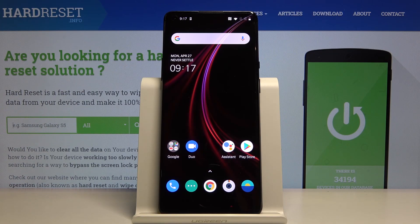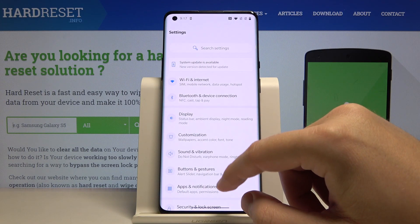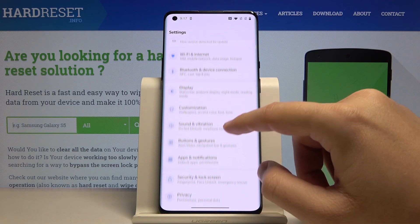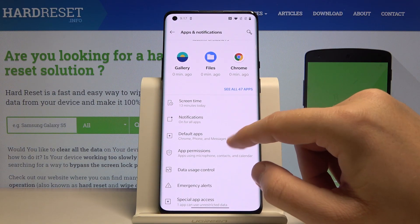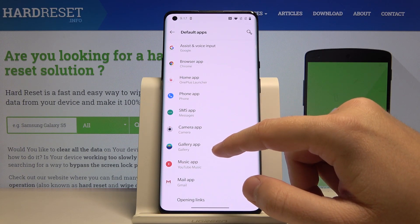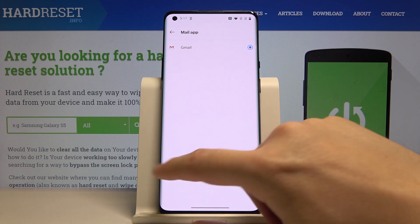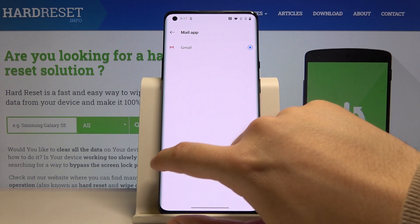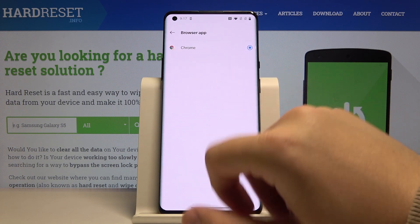Welcome. If you want to change the default application in your OnePlus 8 Pro, first you have to enter the Settings, then move to Apps and Notifications, click on Default Apps. As you can see, we can change a lot of options here — for example, there's email, but I will go for the browser.